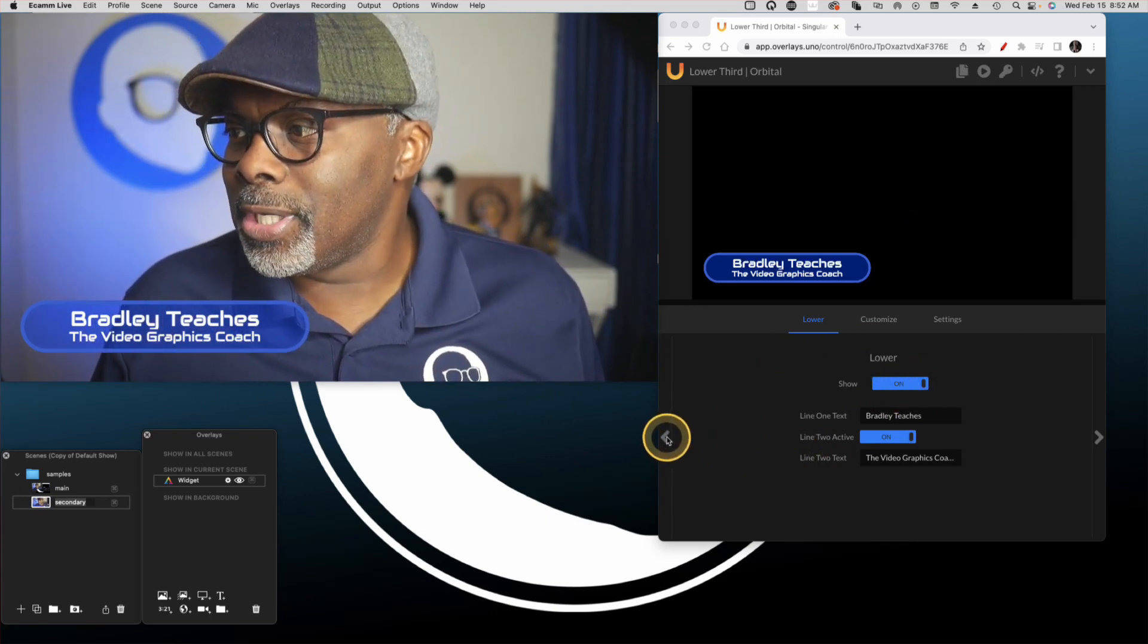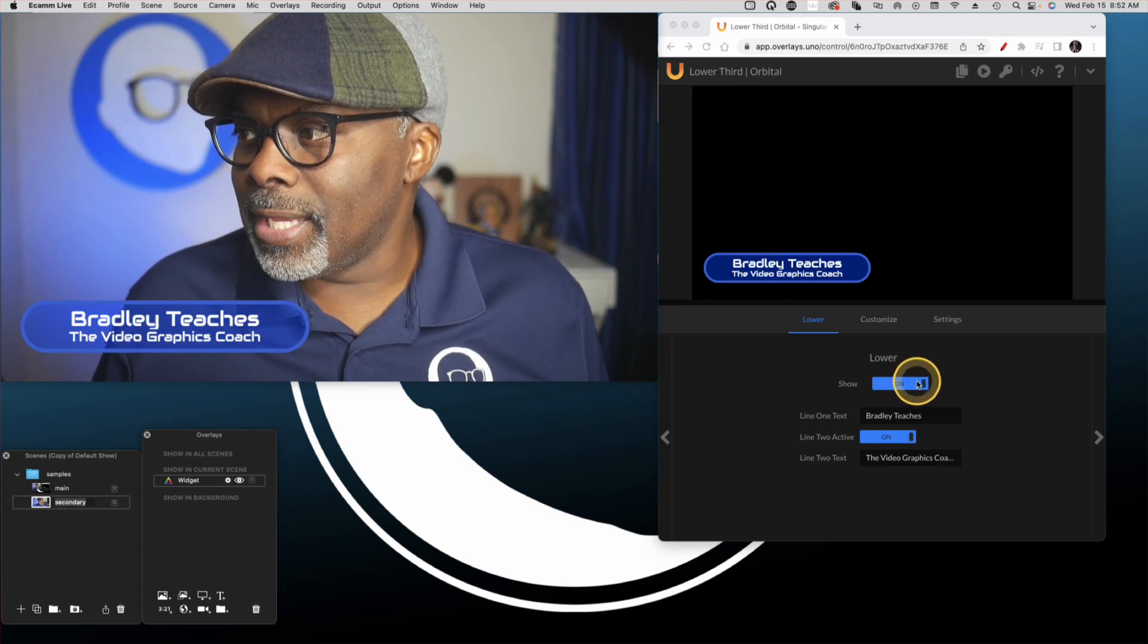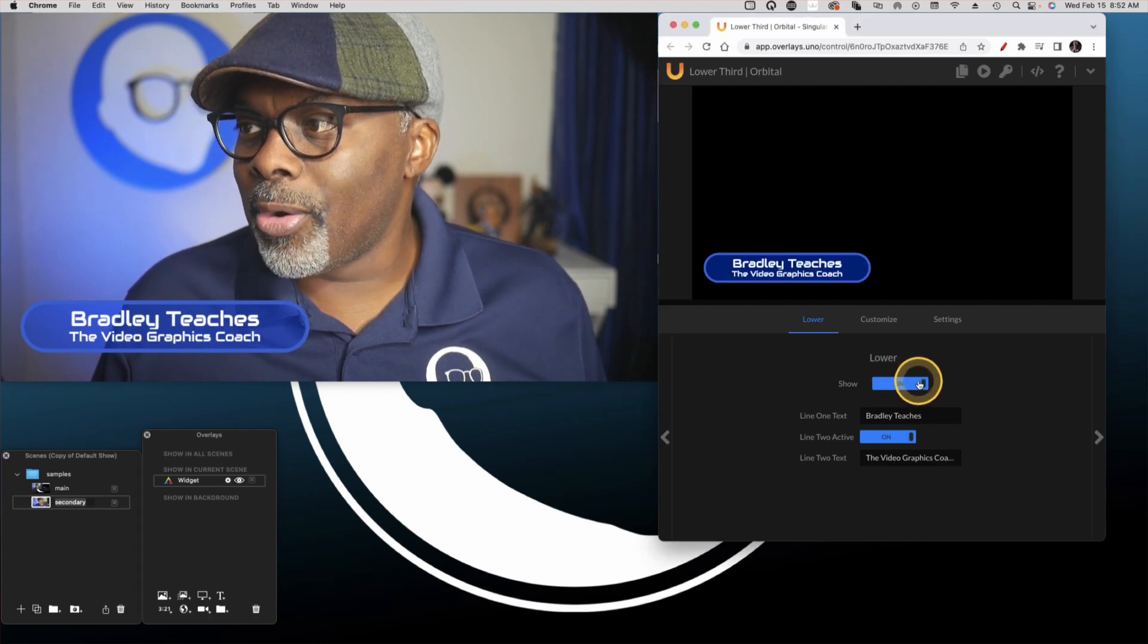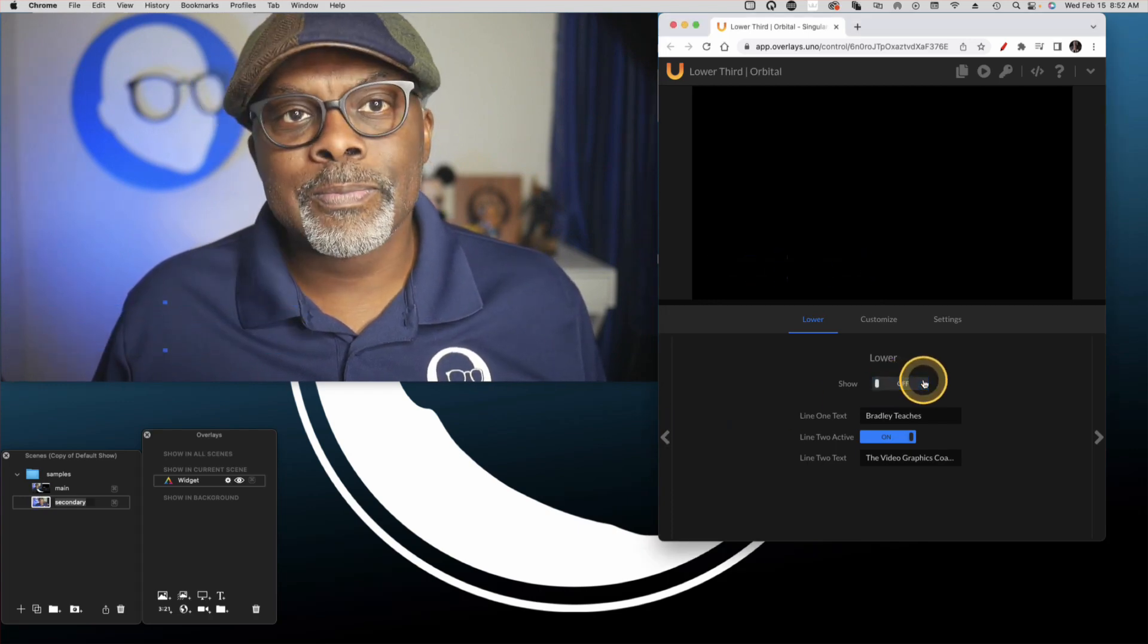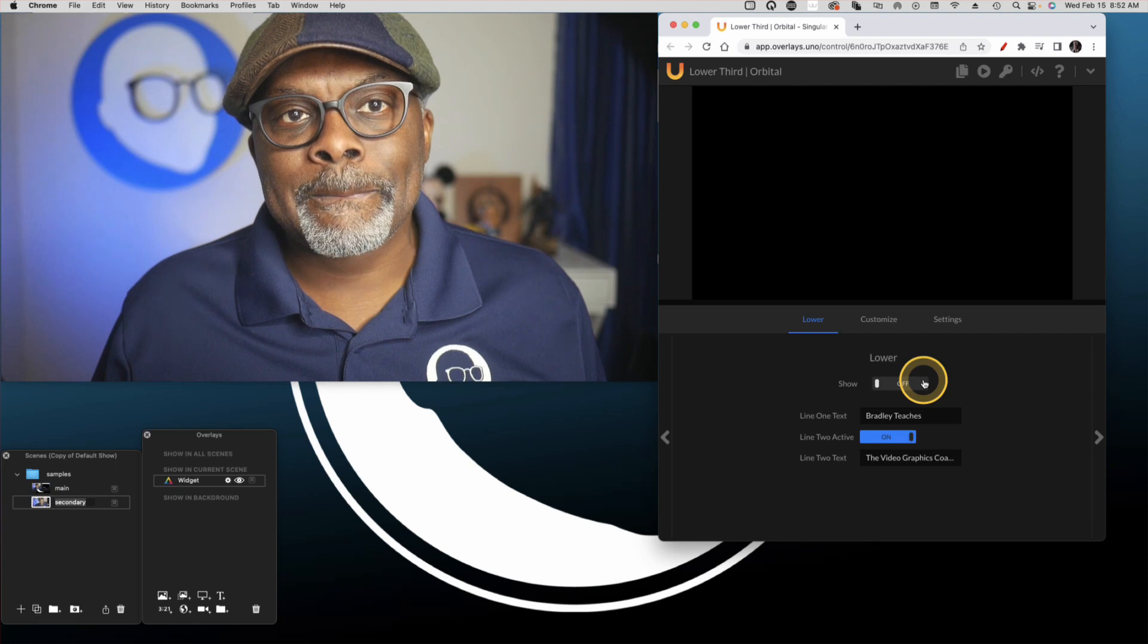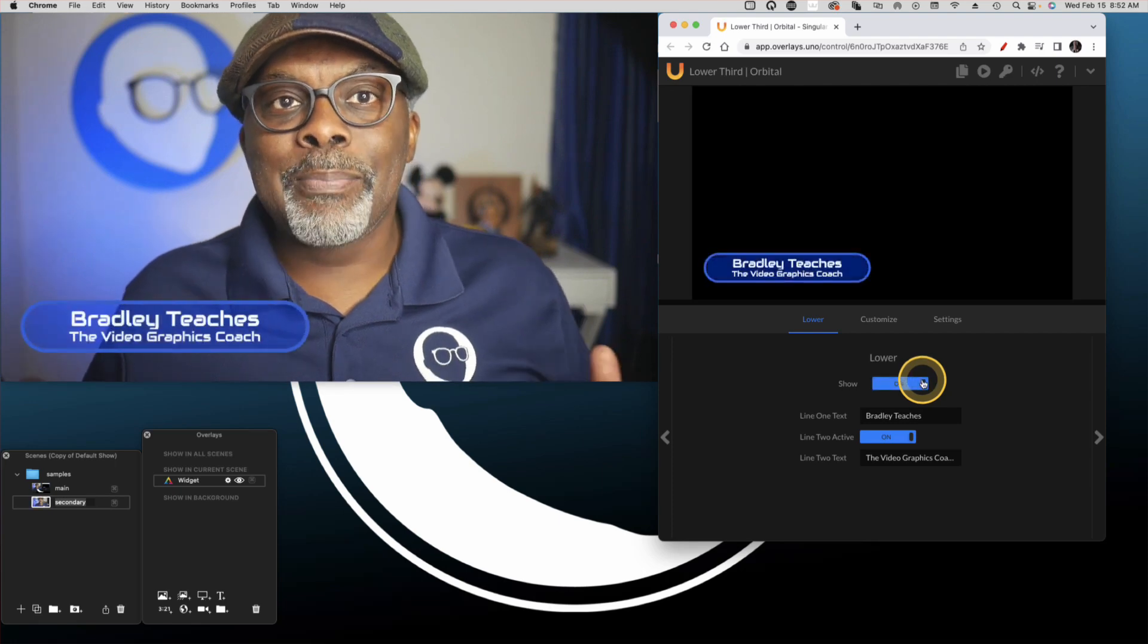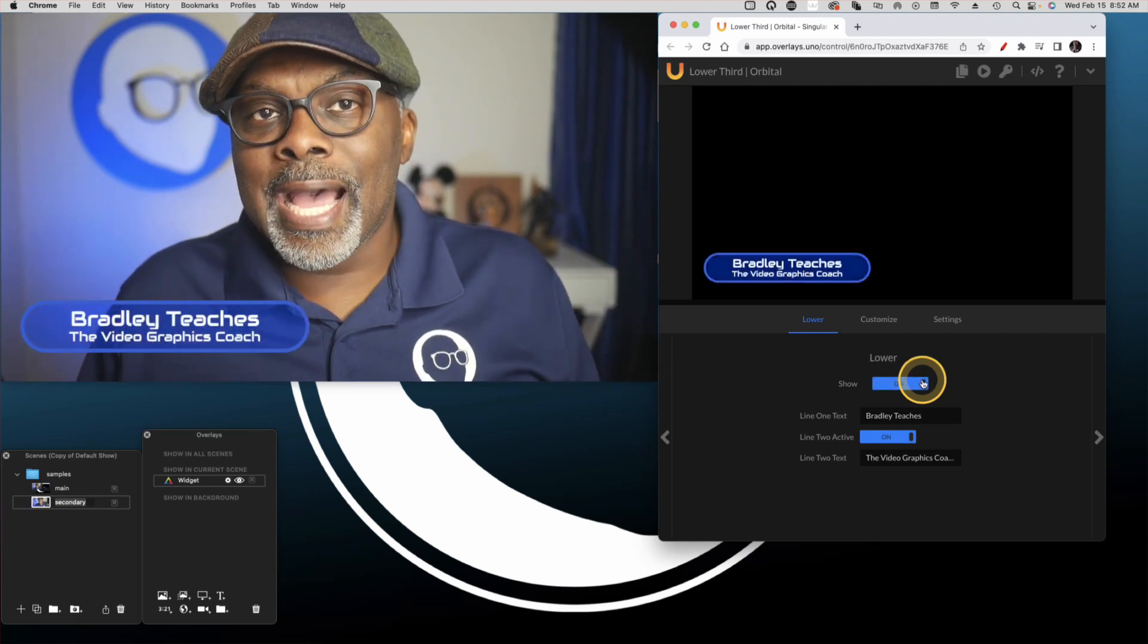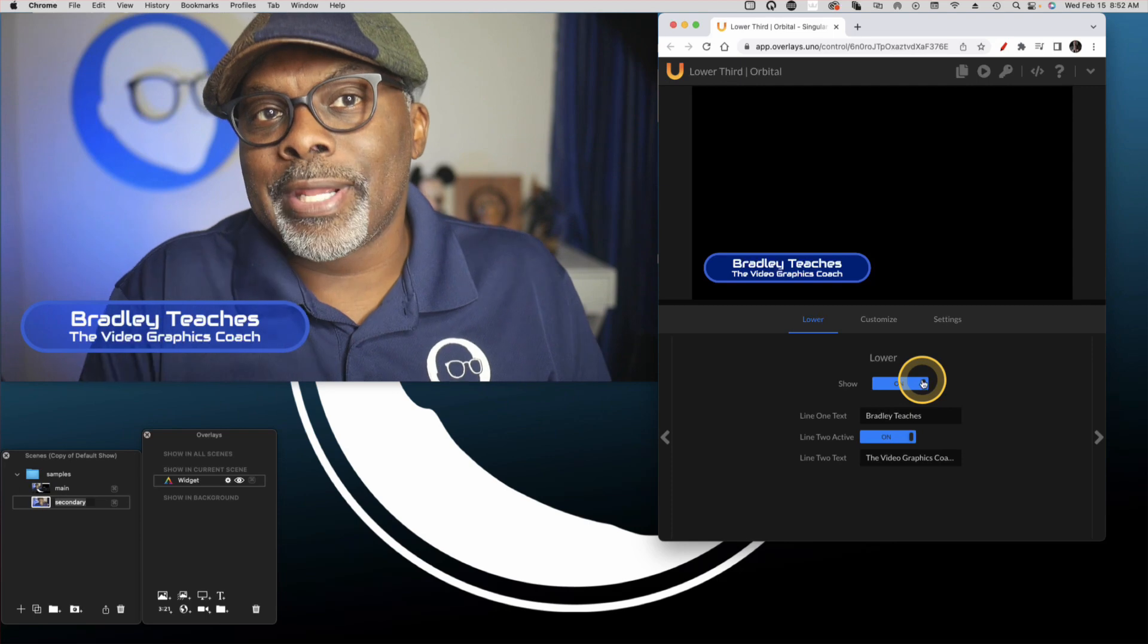So we can go here. Let's go back and we can turn it on and off dynamically. Now this is all happening real time as I'm recording.